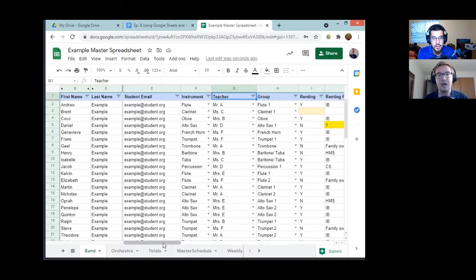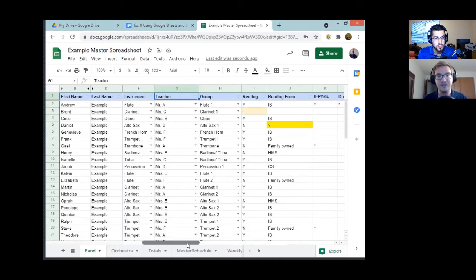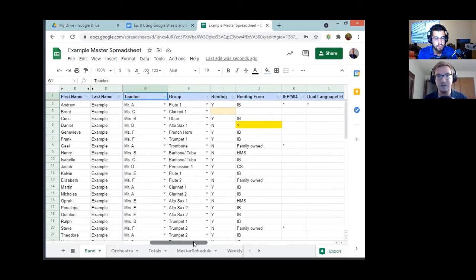All of this takes time to set up, but once you set it up you only have to do it once. You can use the same spreadsheet and just recycle the data every year, inputting your new student information. This has saved me so much time looking up different information.